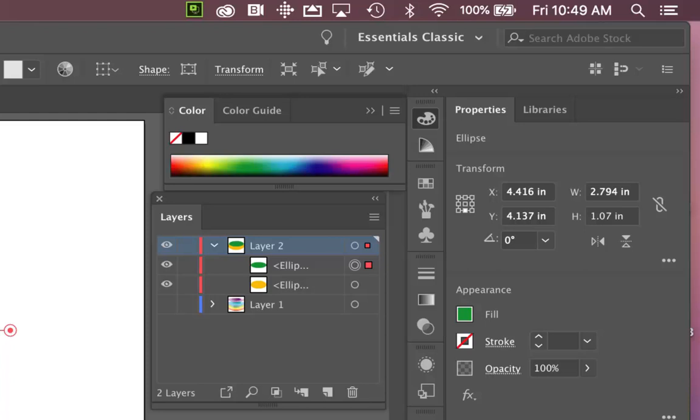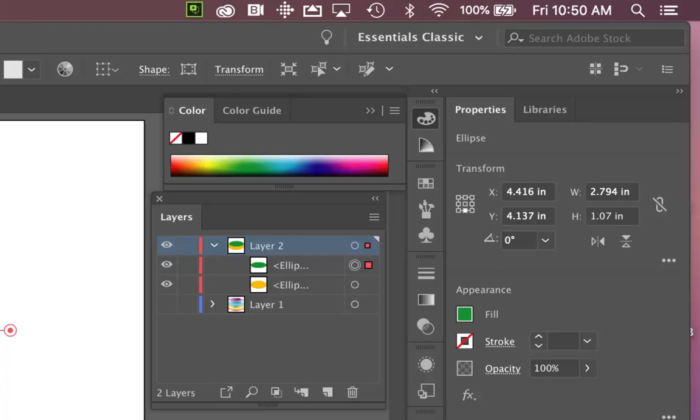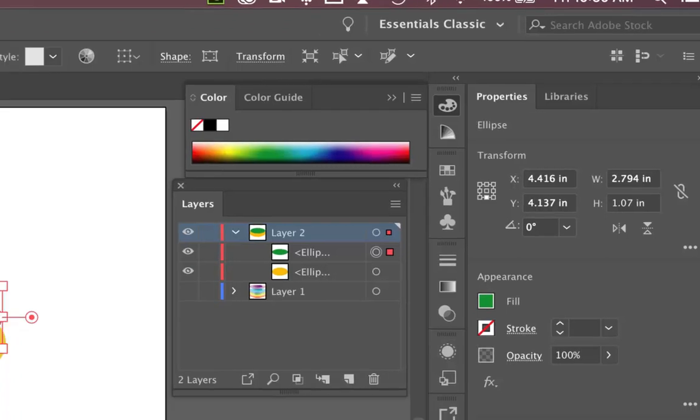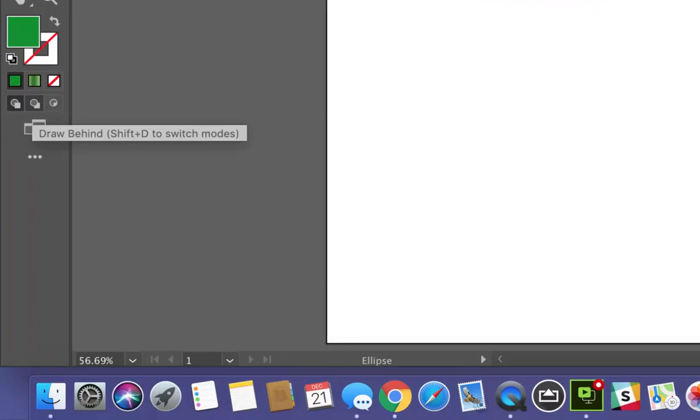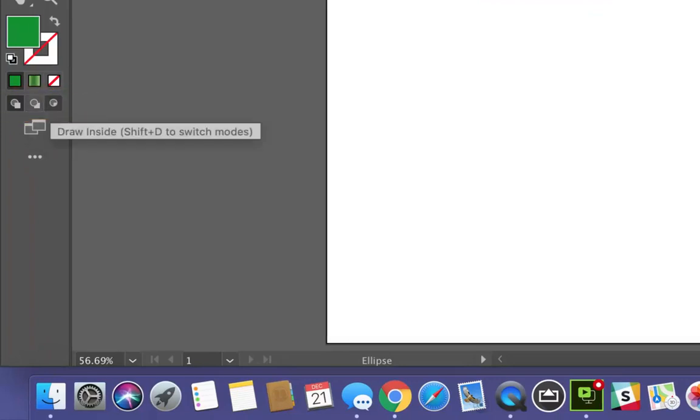So if you imagine the viewer's eye being up here somewhere, you're looking from here down through the objects, all the way to the back or to the artboard. So that's the way in which objects are created. Now, you don't have to create them in that manner. You have these features down here where you can draw behind or draw inside an object.